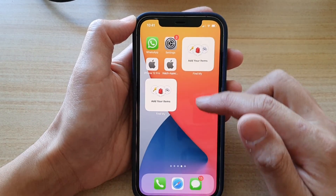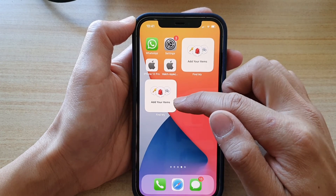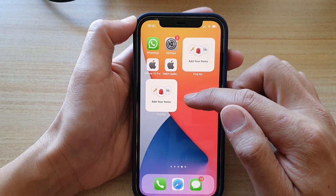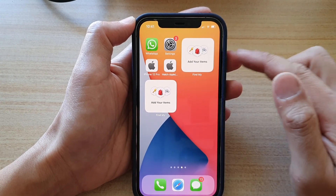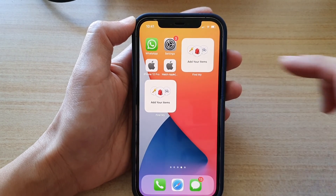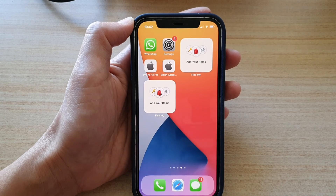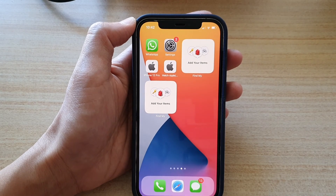And that's it — that's how you can add the Find My Items widget to the home screen. Thank you for watching this video. Please subscribe to my channel for more videos.